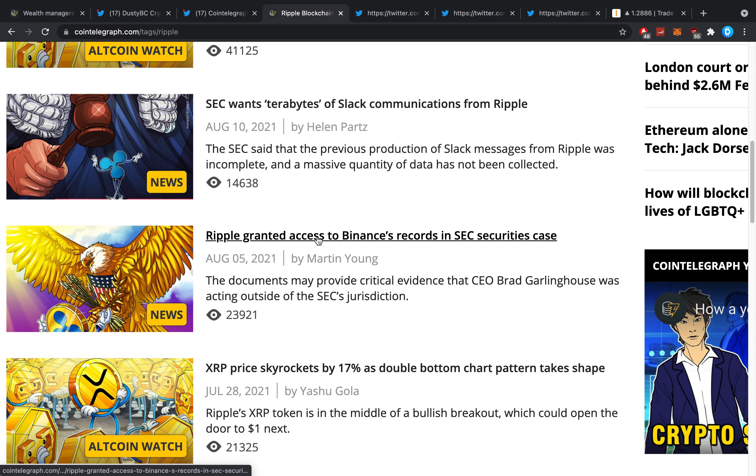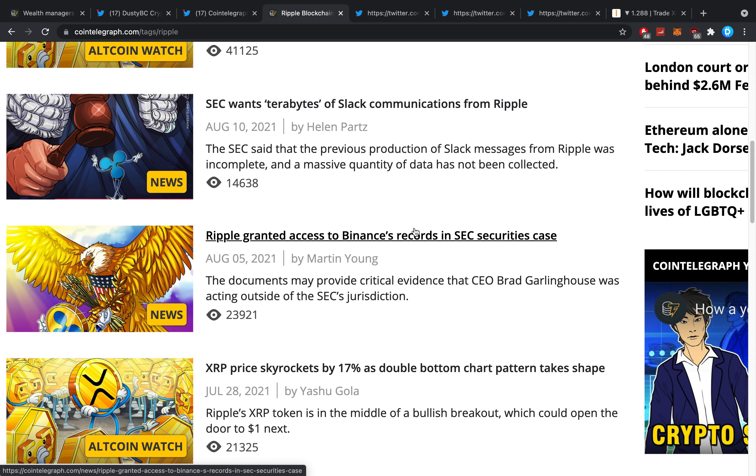Ripple granted access to Binance's records in the SEC—this wasn't a win for Ripple, this wasn't good, this was just normal procedure. Ripple's just asking some documents. Yet when Ripple the day itself asked the SEC for their communications, where were they?